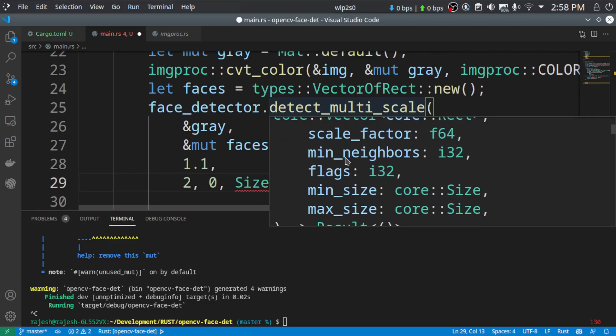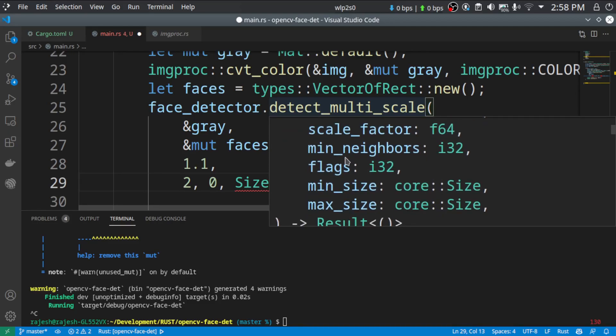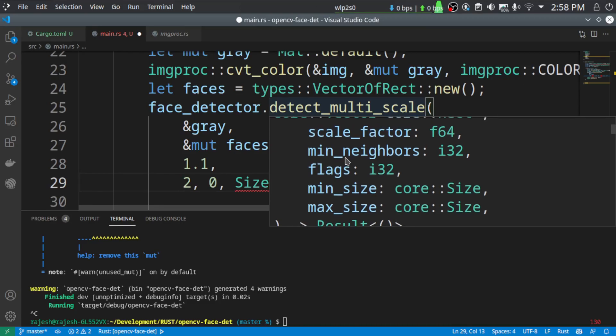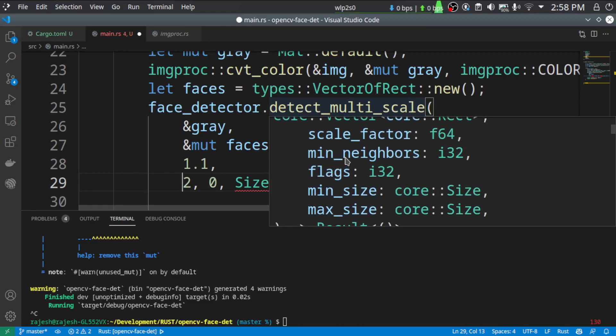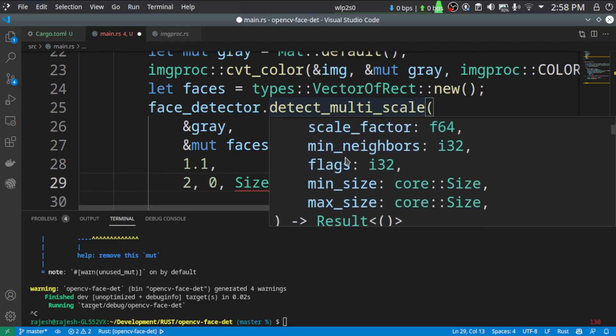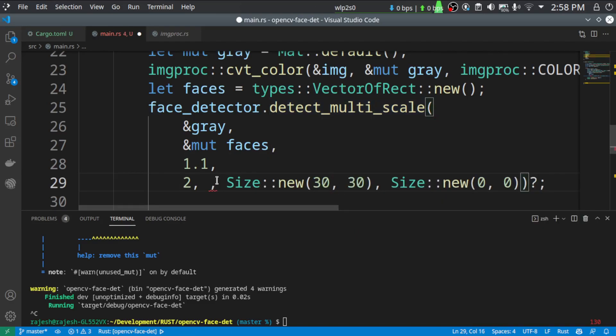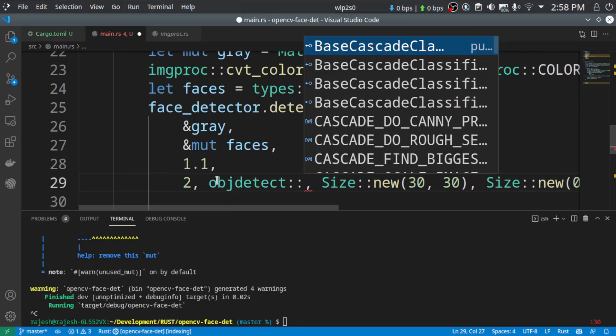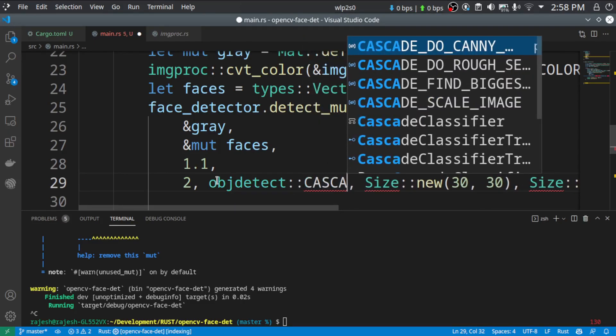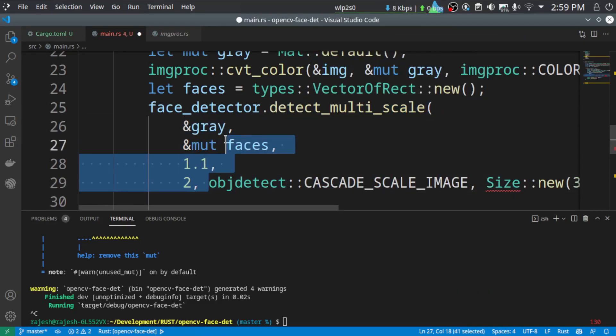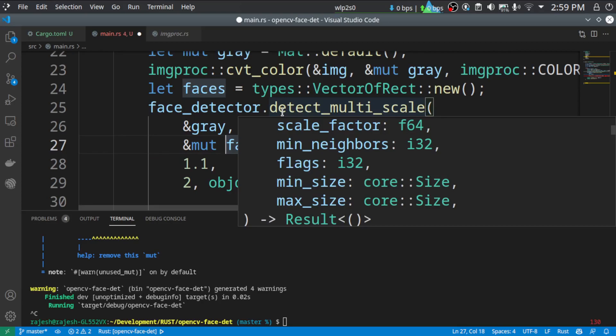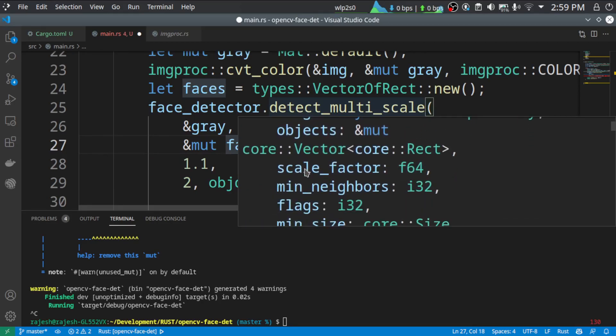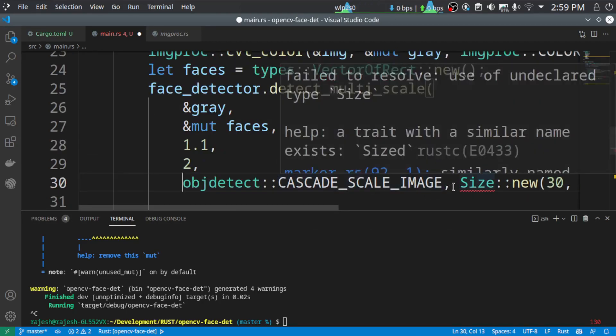Minimum neighbors. That is, if the faces will be found only if minimum two faces can be identified. Or it is not minimum two faces, it is, it will be identified as a face only when there are two or more bounding rectangles are found. And this flag, you can give the flag objdetect as you can see. This is the flag that we use for this function.